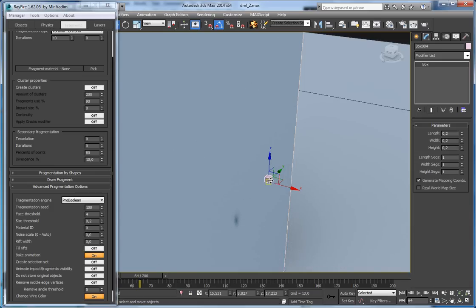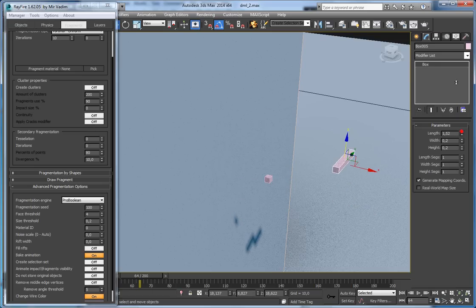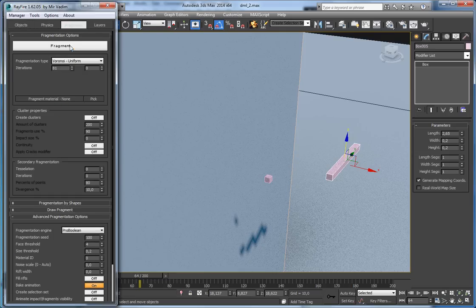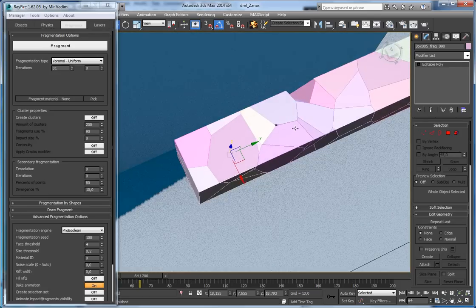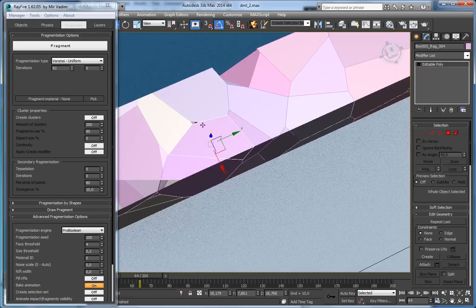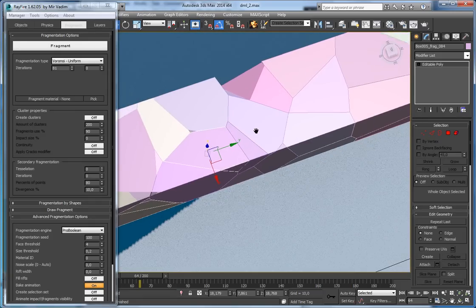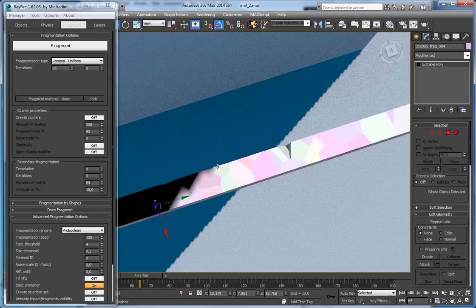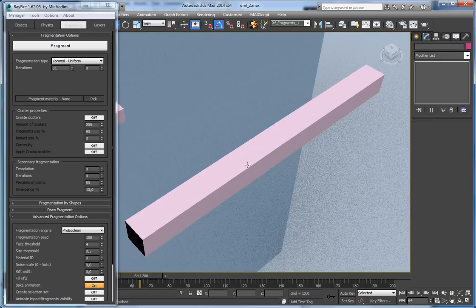So everything smaller than this threshold will be deleted. Let's fragment a box — you can see some pieces like this very small one were deleted, because you don't even need them or see them. Here's another one that was deleted. If I increase the size threshold, I will have fewer fragments.